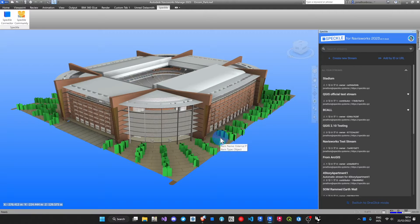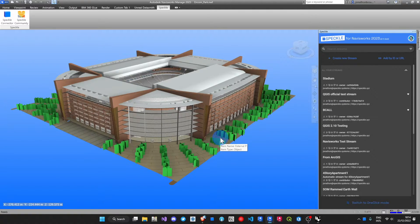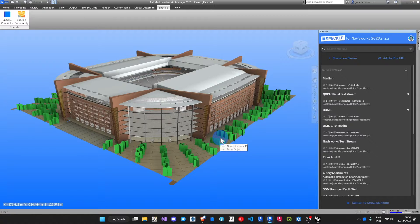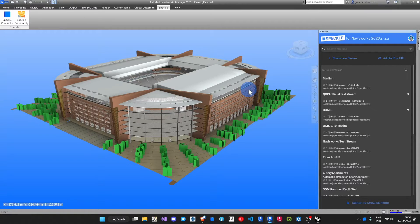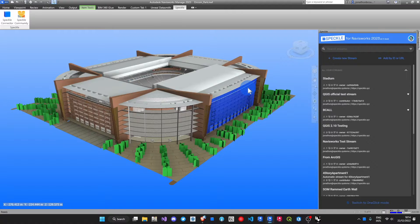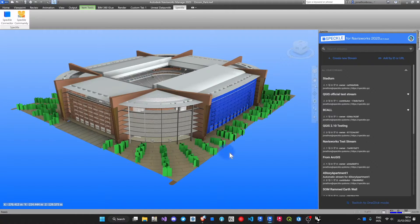Terrific. Clearly Navisworks is super powerful at bringing information in from many softwares from all of the design team. Let's click on just one element. This facade element looks good.